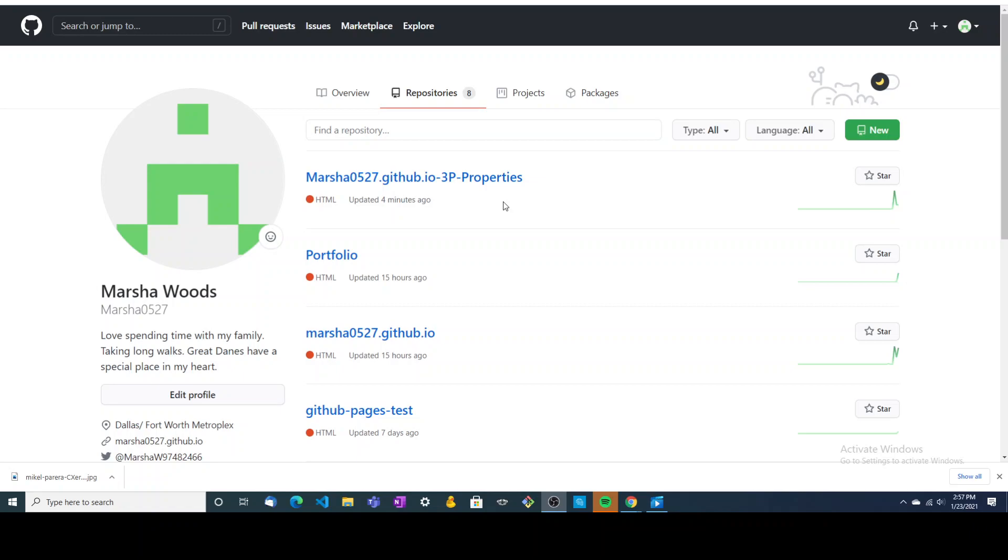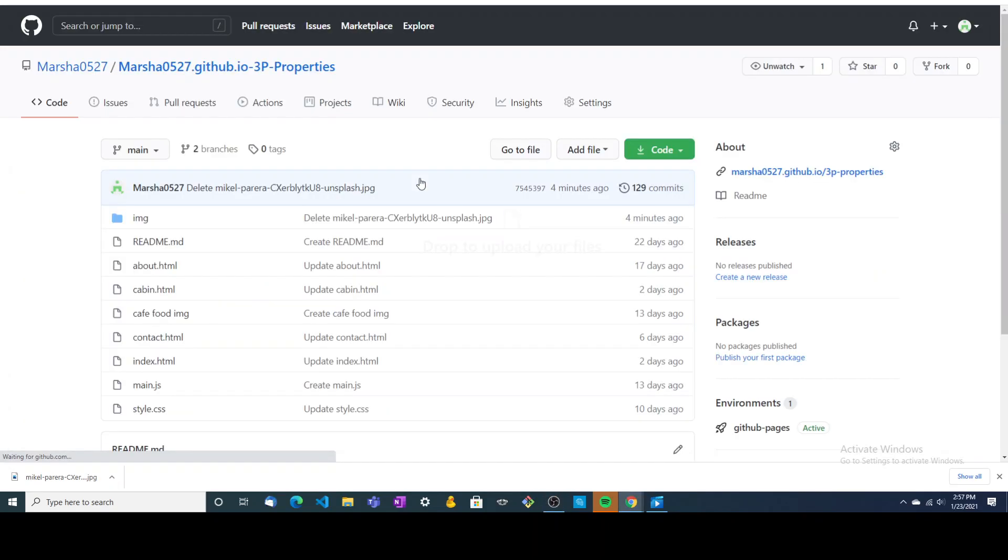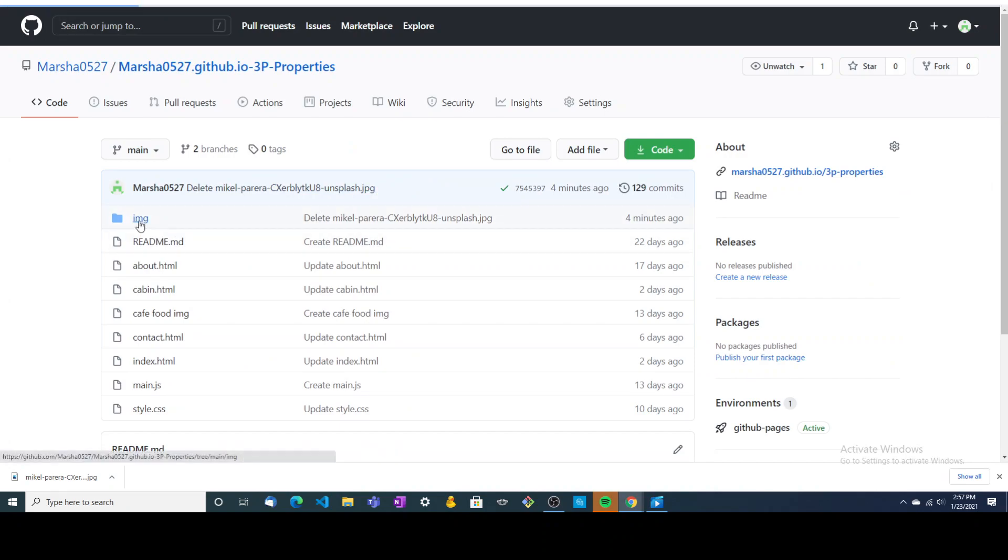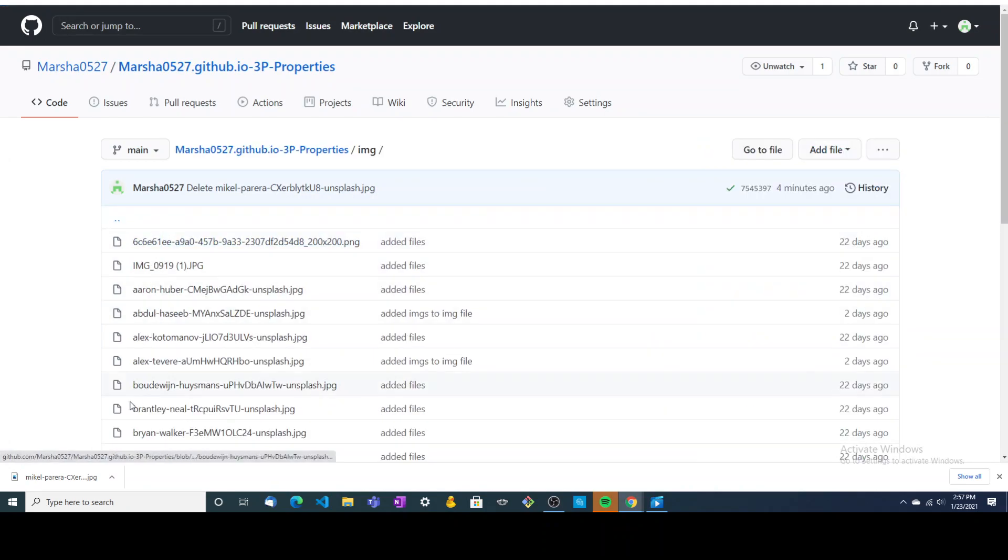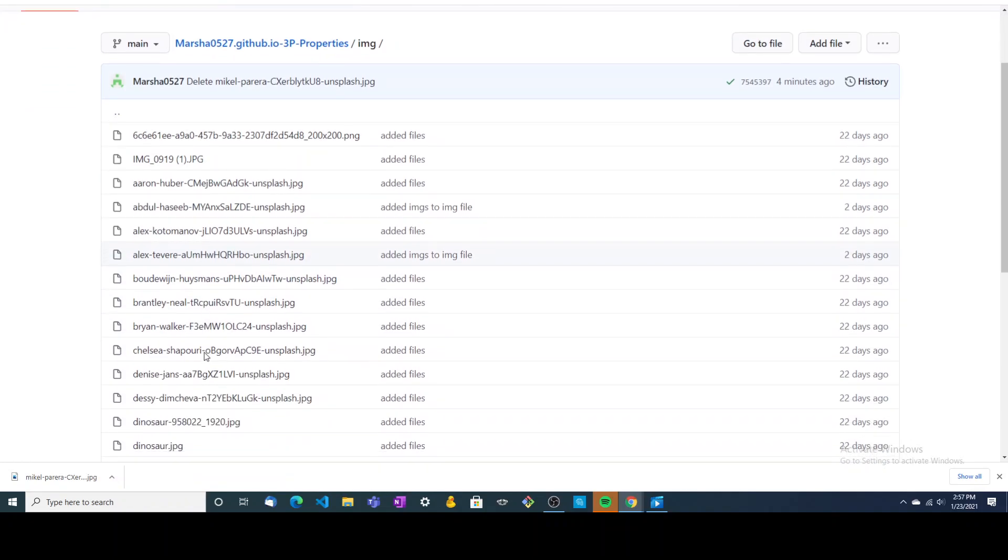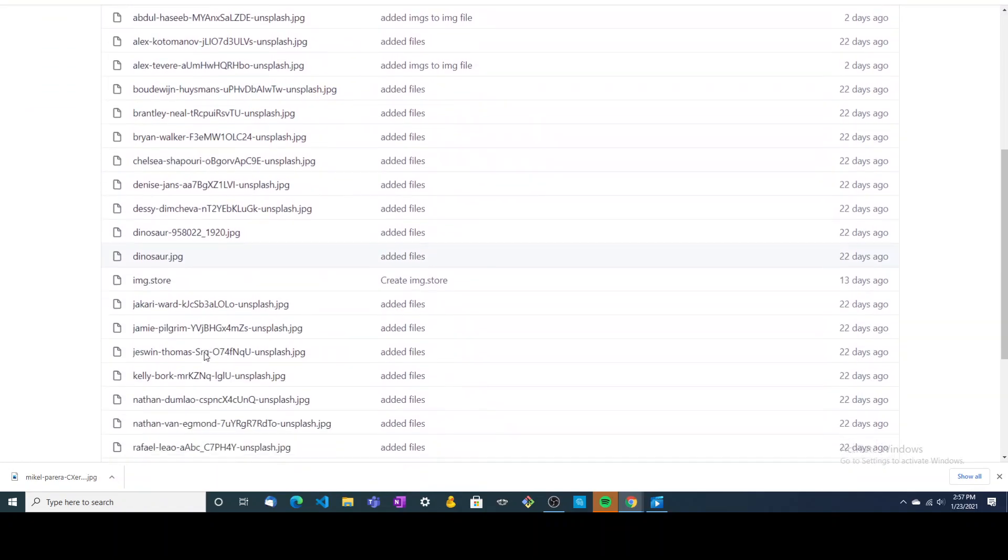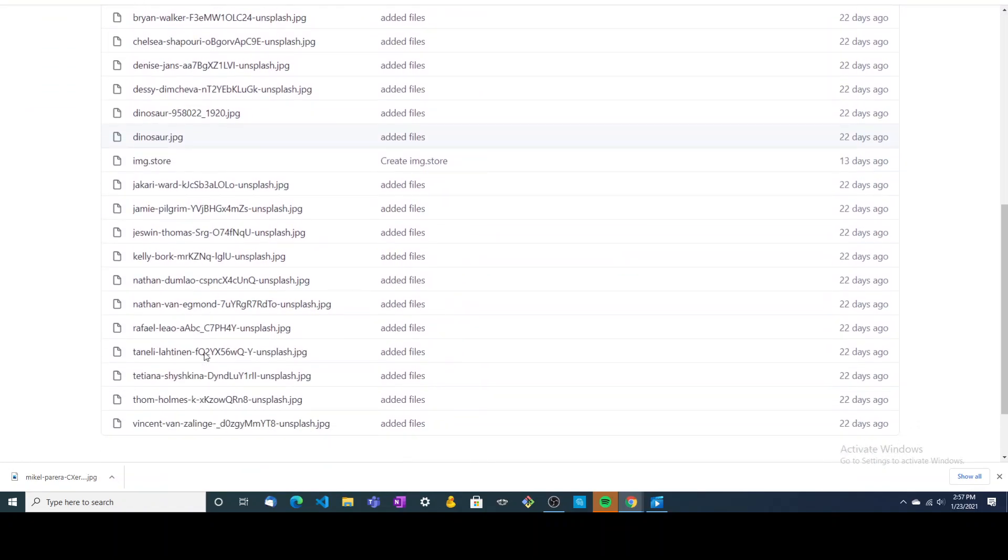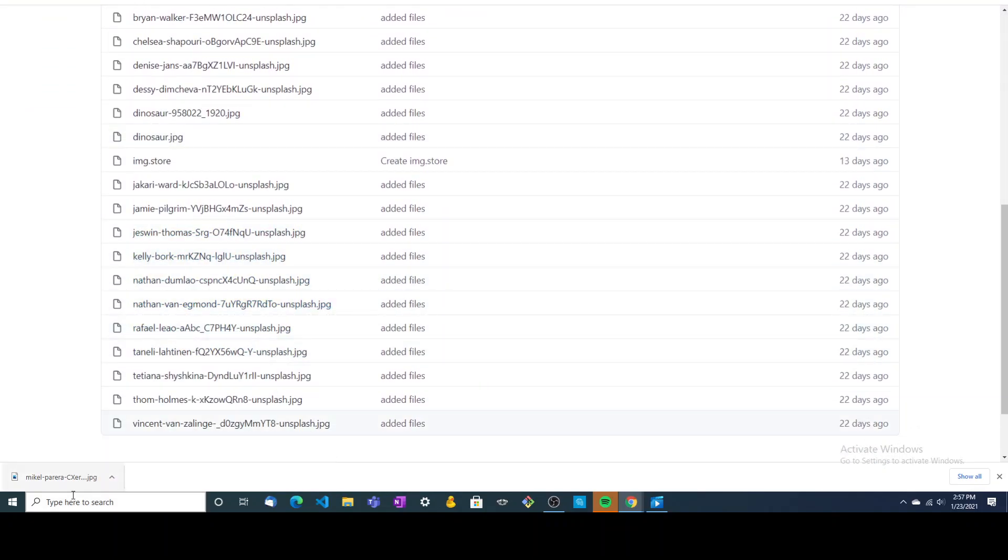So I'm in my repo here. I'm going to click on this one because it has been pushed out to GitHub pages, and then I'm going to come into my image folder. Now down here, I want to show you this. This is my downloaded image that we're going to add, and I just want to scroll through here to show you that it's not in here yet.